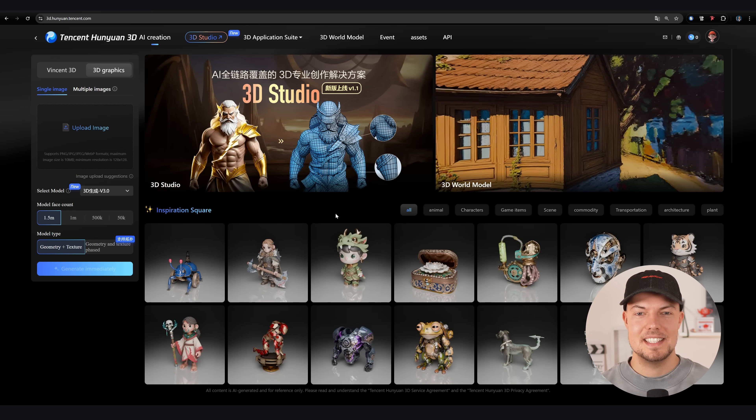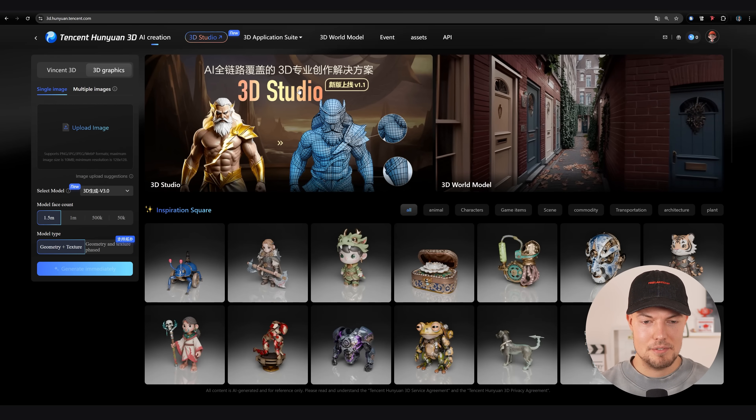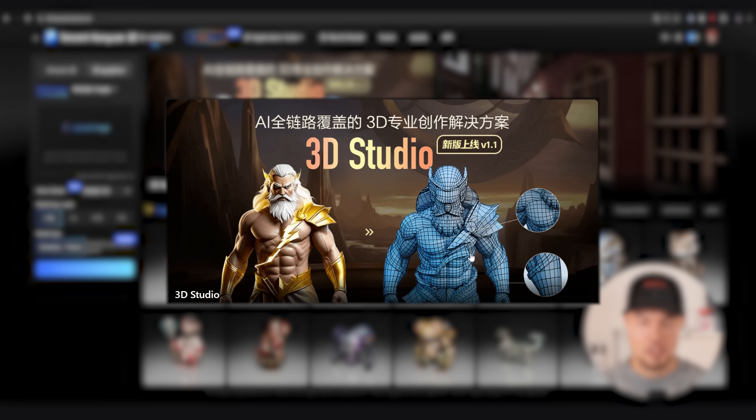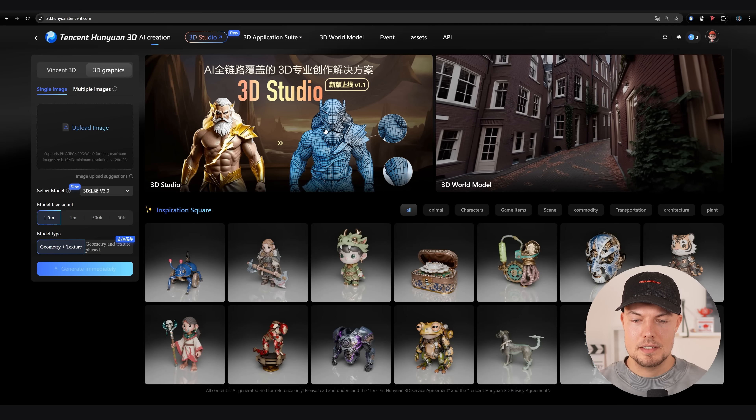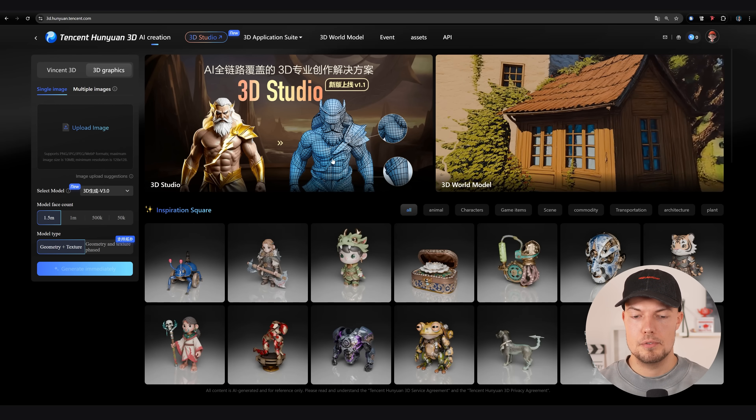Hey guys and welcome back to the channel. Today we are gonna have a detailed look at the new Hanyuan 3D Studio 1.1 version. We have the 3D Studio version 1.1 and their biggest feature is that we now have improved retopology, which I will show you in detail and how you can access it.